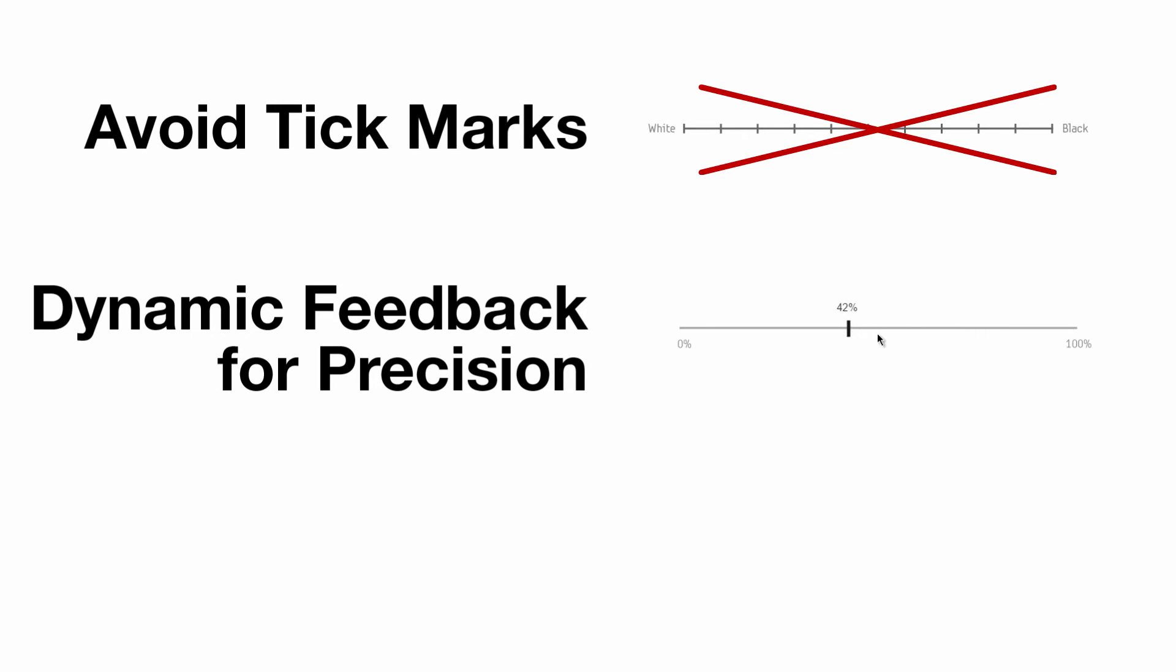Use dynamic feedback if precision is a primary concern. This design allows for more precision than just ticks or labels, while introducing less bias.